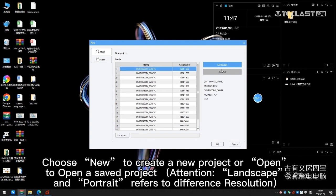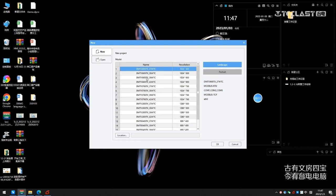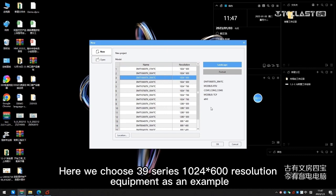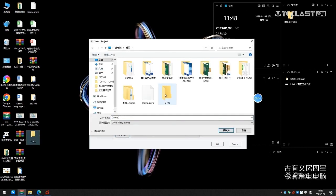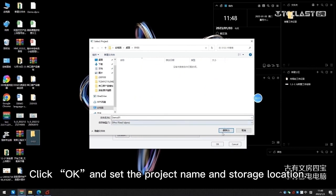Note that landscape and portrait refer to different resolutions. Here we choose the 39 series 1024x600 resolution equipment as an example. Click OK and set the project name and storage location.